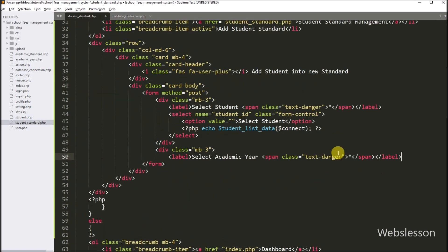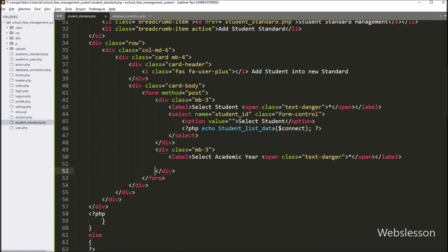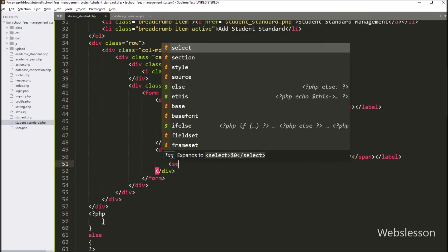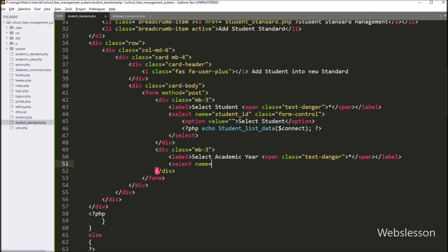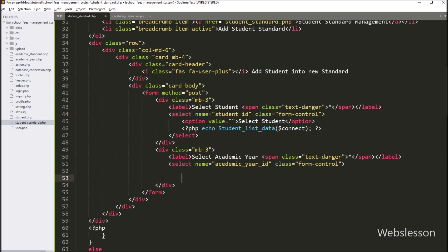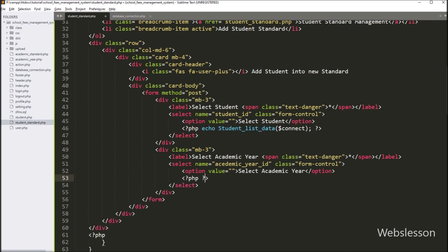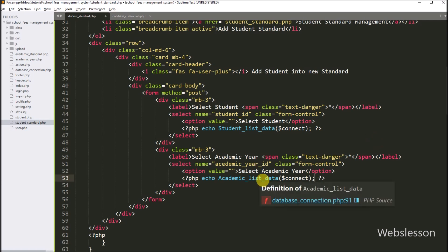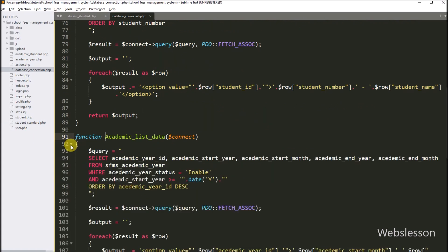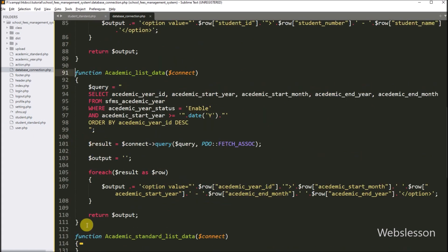After this, for selecting academic year details, we create another select box field. We write a select tag with the name attribute set to academic_year_id and class set to form-control. To fill this select box with the academic year list, we write a PHP echo statement with the academic_list_data() function, passing the $connect variable as an argument. This function is also in database_connection.php and will fill the select box with academic year data.